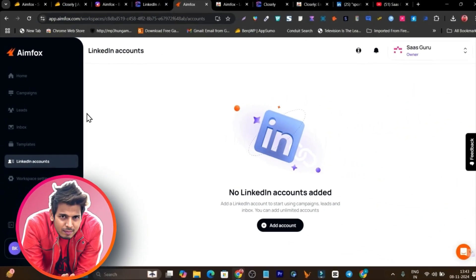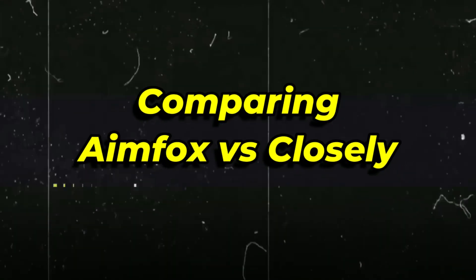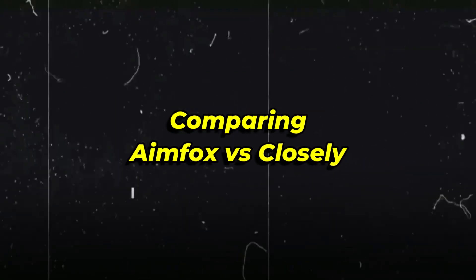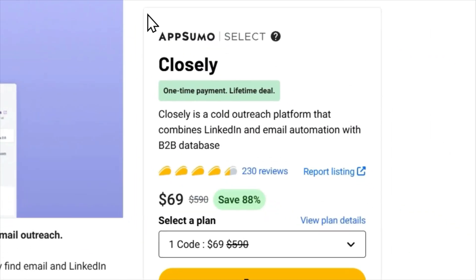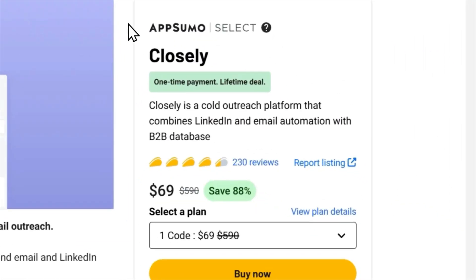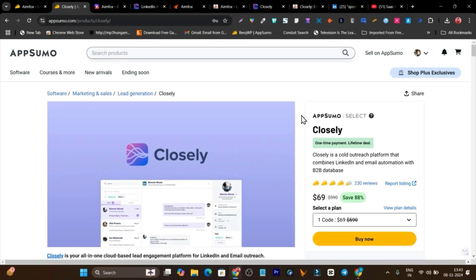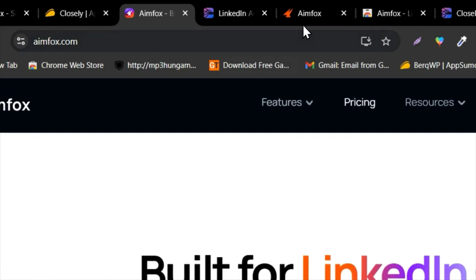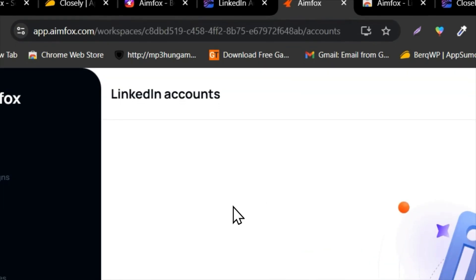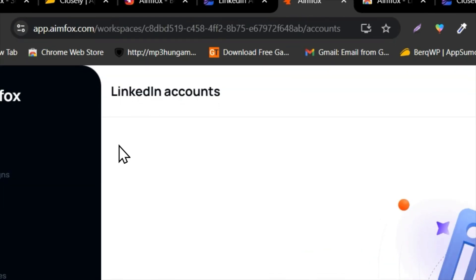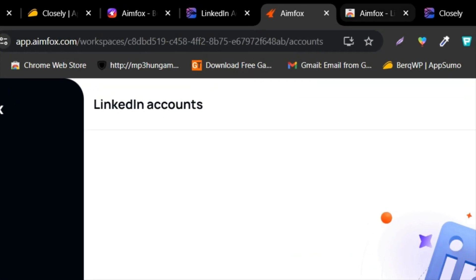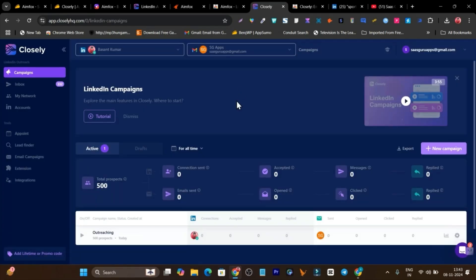Hey guys, this is Basant here. Without wasting any more time, let's compare Infox with Closely and find out which is the right tool for LinkedIn outreaching and automation. I'm going to start with an overview of both platforms, talking about their features available under their dashboards, and after that I'll show you the differences and comparison between the two tools.